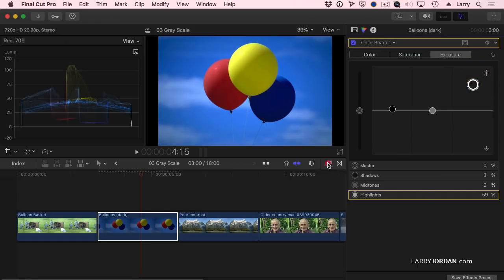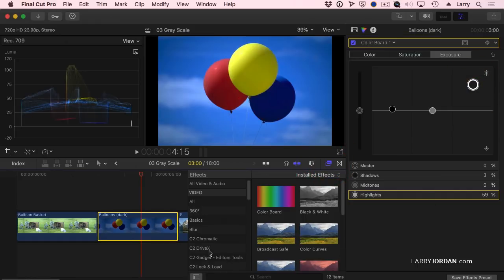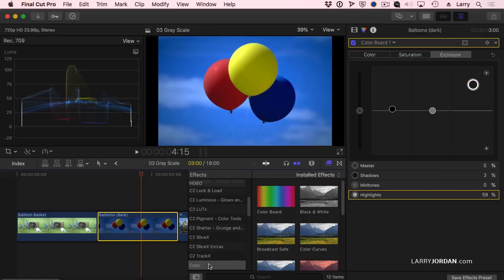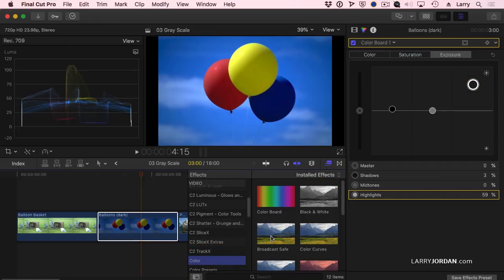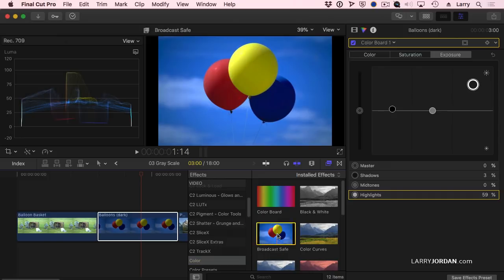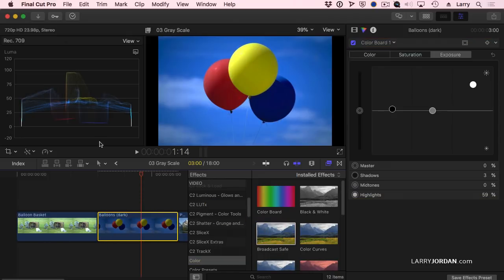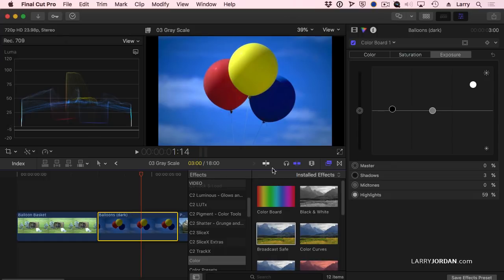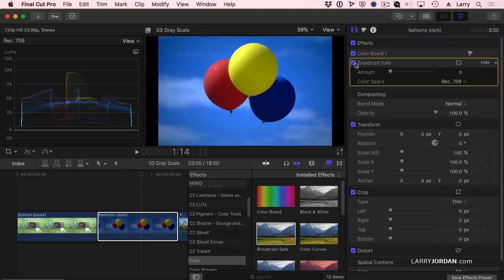Whoops. To get to the broadcast safe filter it's stored inside color. And there's broadcast safe. You just drop it on and it's done. Notice how it's clamped. The brightest parts of the balloon. I'm going to turn this off so you can see it.